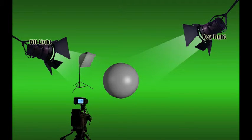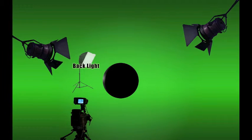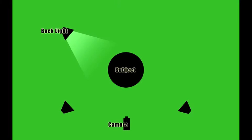Now let's turn off our key and fill lights and focus on the backlight. The backlight should not be directly behind the subject as the camera is looking at it. This should only be done by experts that are going for a specific look. Typically, it's off to the side directly across from the key light, but it can also be across from the fill light.